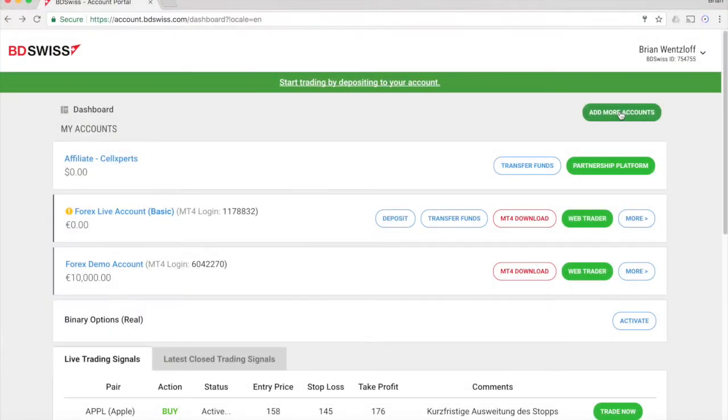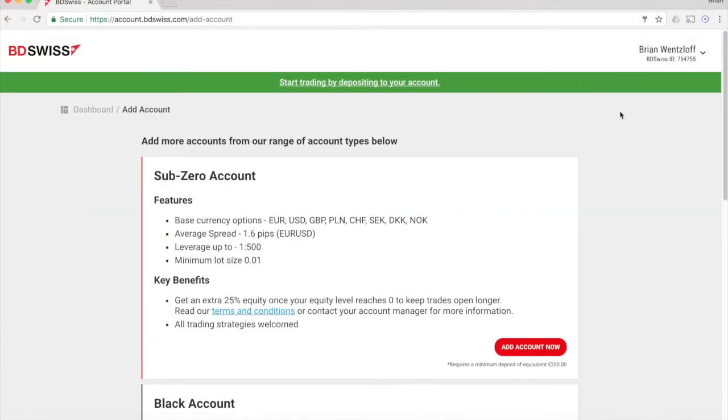Now that you're familiar with the platform, you can open a real account and trade with real money. You'll have to deposit funds into your account, then you'll be ready to go.